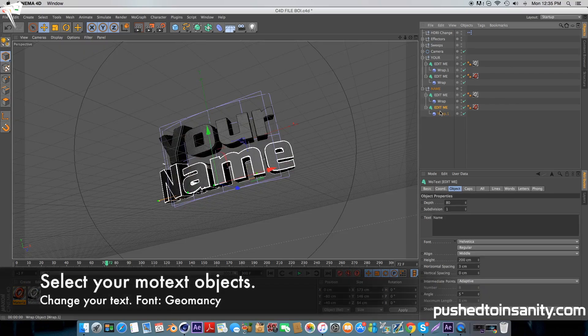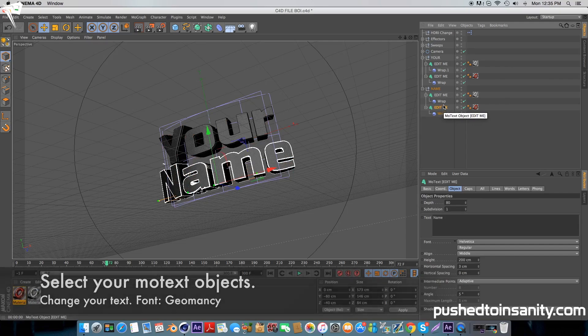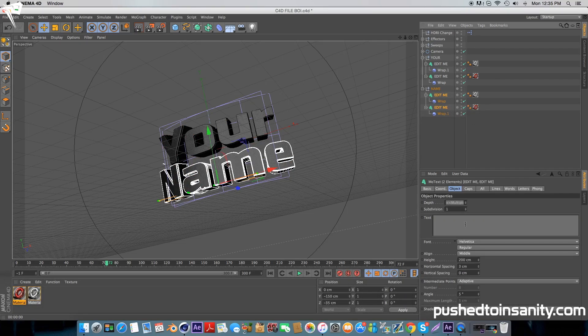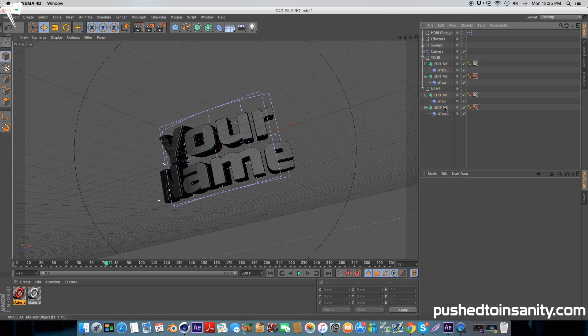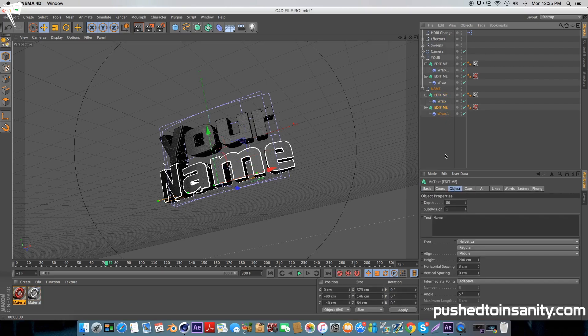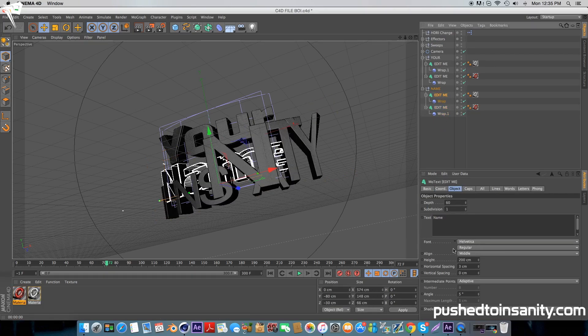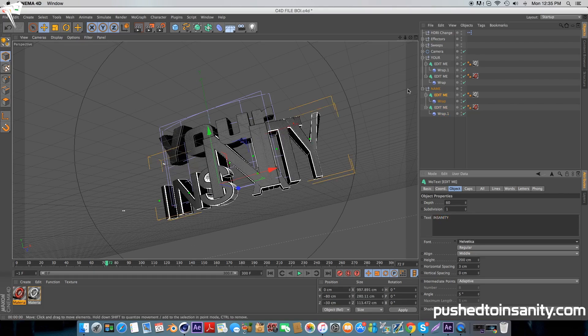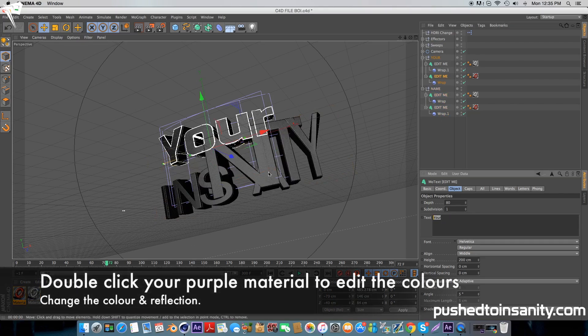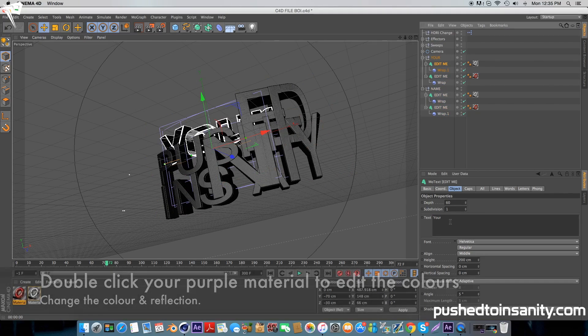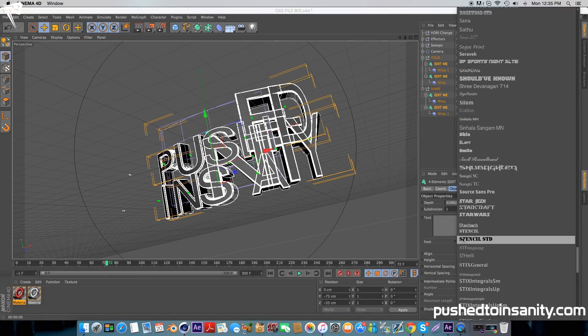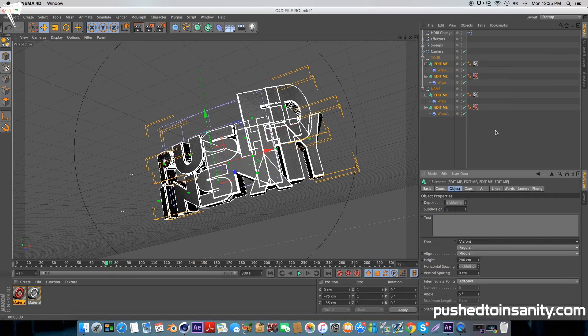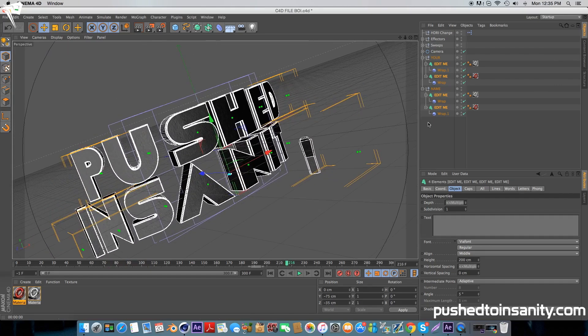Select both your bottom mode text and change your bottom text to whatever you want. Do the same thing with your top text. Once you've edited your text, you can also change the font. If your text is long like mine, you'll notice that some of the letters are misplaced. To fix this, select your plane effector and go to where the keyframe is located, which is at 129 frames.